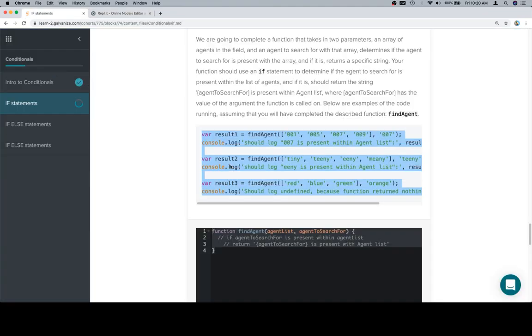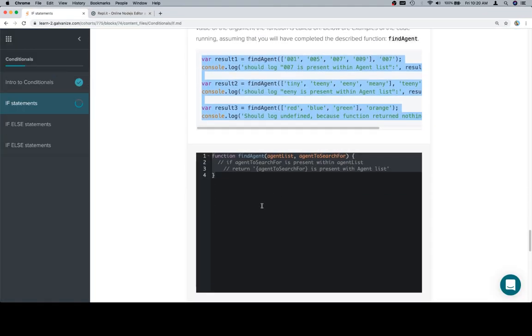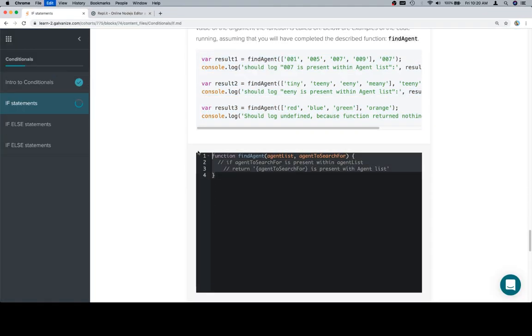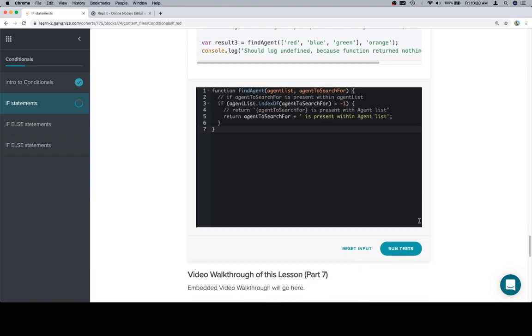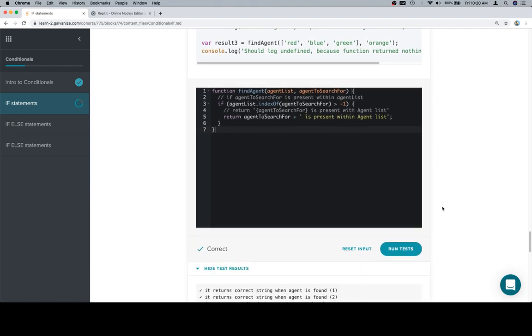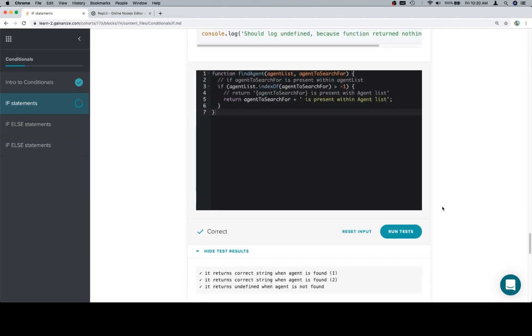Well, let's copy our completed function, bring it back, paste it, run the tests, and we're in good shape. Excellent work. Thanks for watching. Hope you enjoyed it, and we'll see you in the next one.